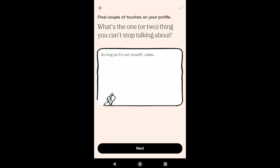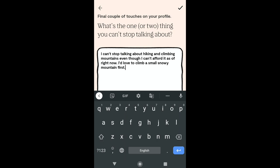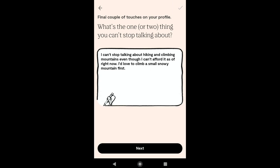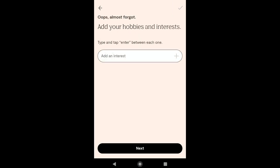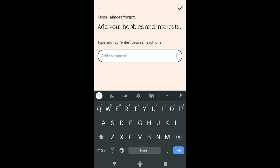Now you are up to the final couple of touches on your profile. Describe one or two things you cannot stop talking about. I'm going to write jokes, and also: I cannot stop talking about hiking and climbing mountains — even though I cannot afford it right now, I would love to climb a small snowy mountain first. Click on Next. Now here add your hobbies and interests — write them in the box and click Add. After writing your hobbies and interests, click on Next.